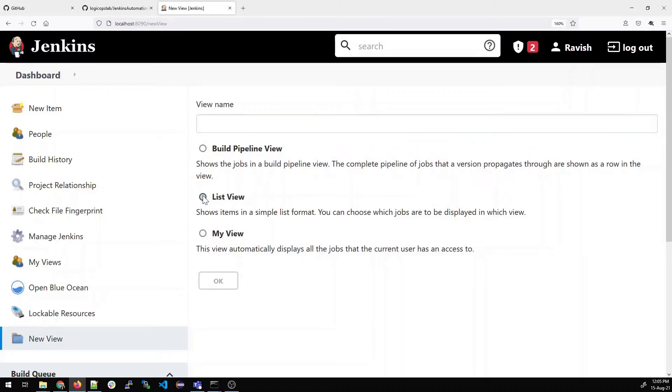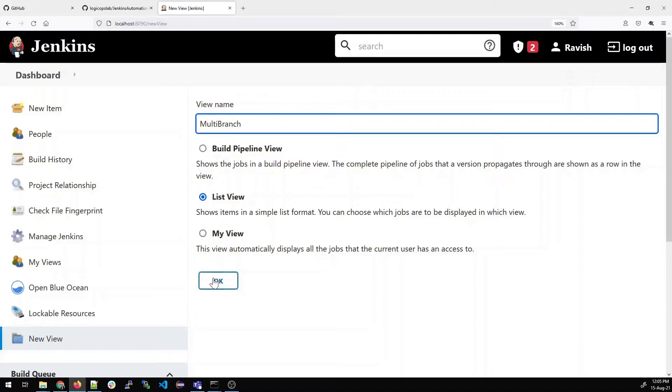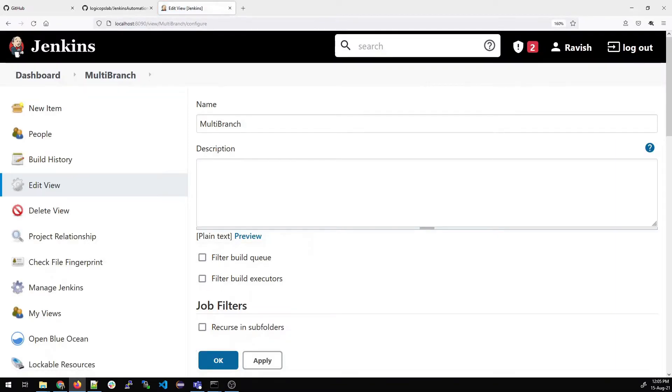You can choose any view. I'll choose the list view and give it a relevant name. I'll just give it a name multi-branch. In the description you can give anything that is relevant to the name.